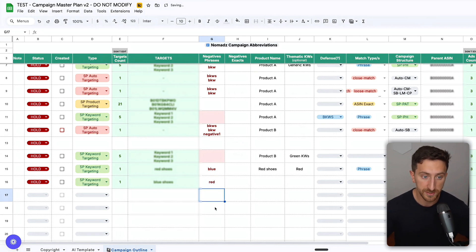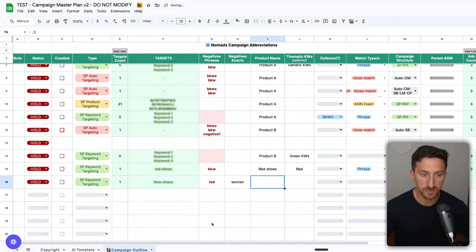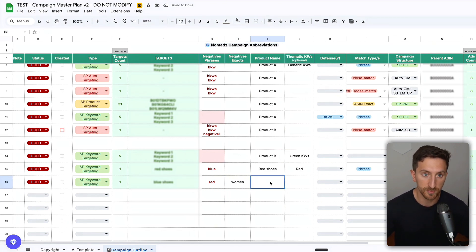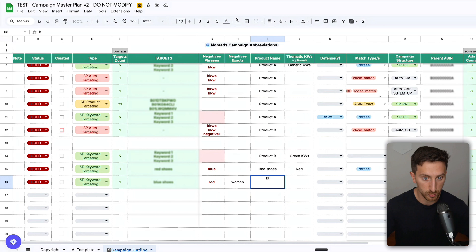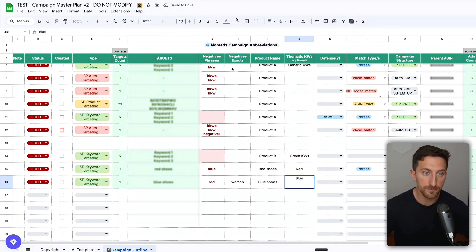I don't want to get clicks on woman, let's say, so negative phrase will be red, negative exact will be woman. The product name is blue shoes, and the theme of this keyword is blue.